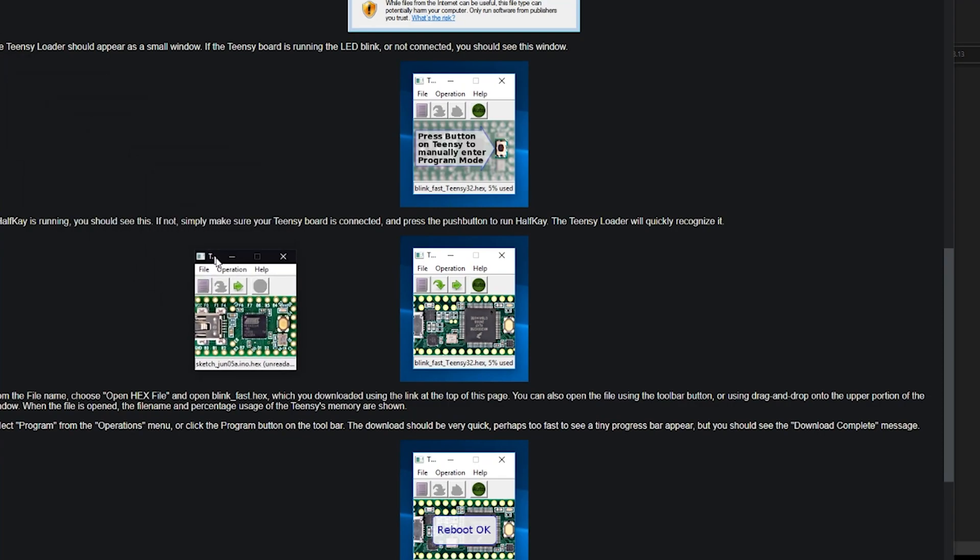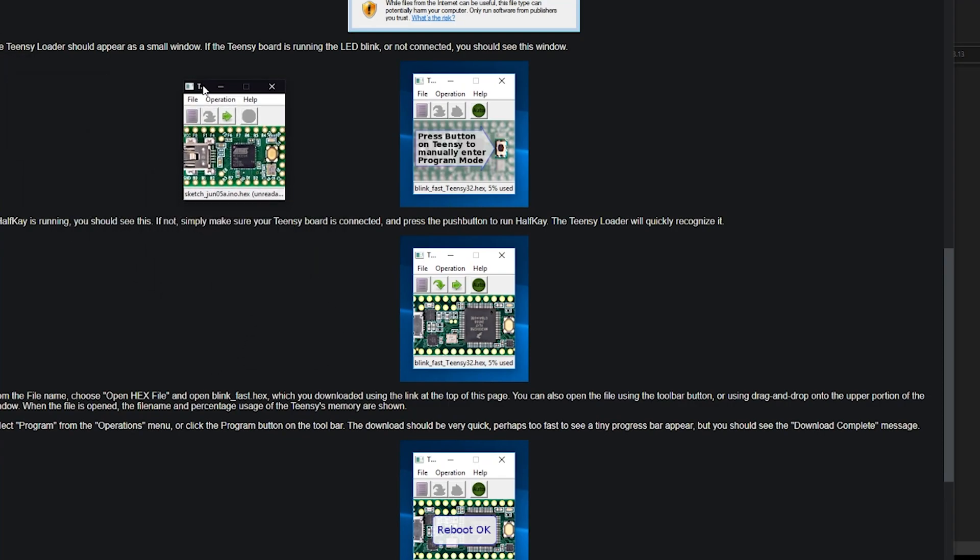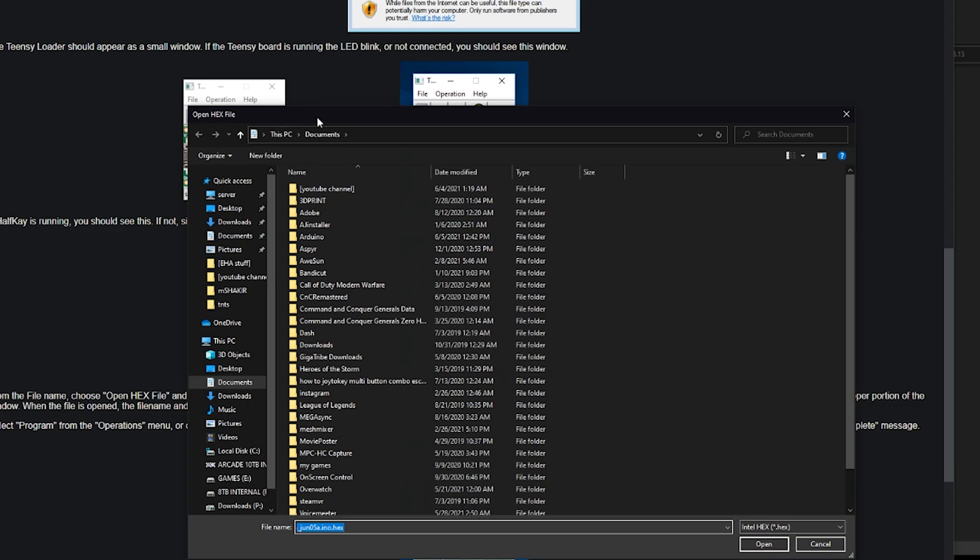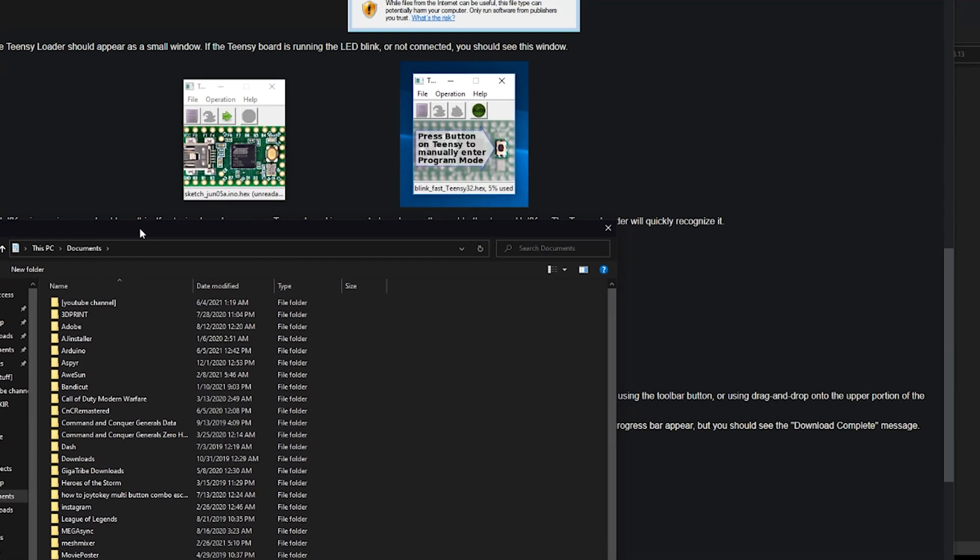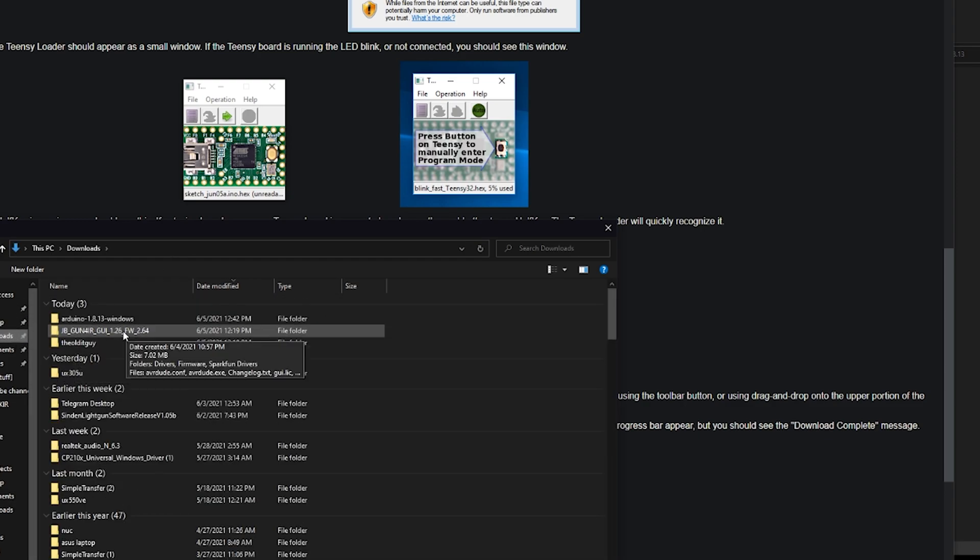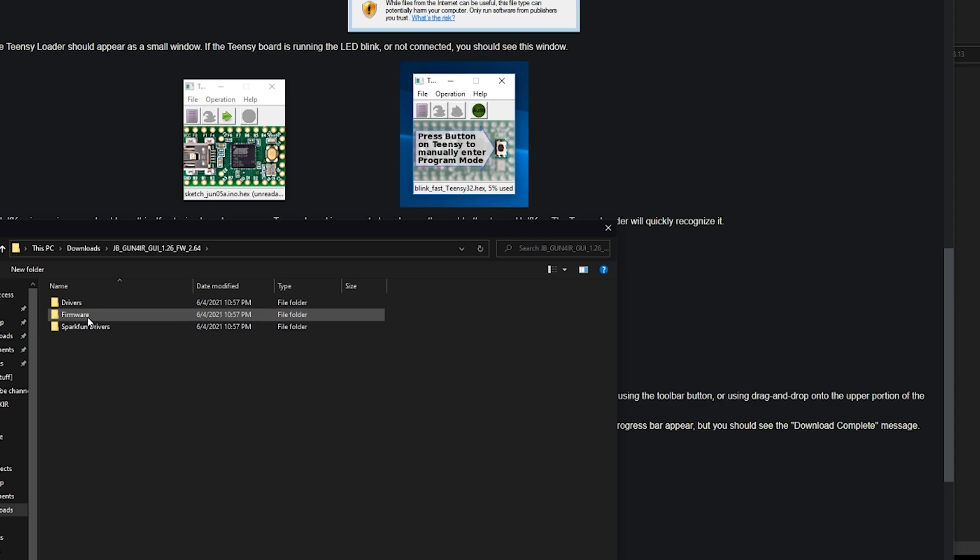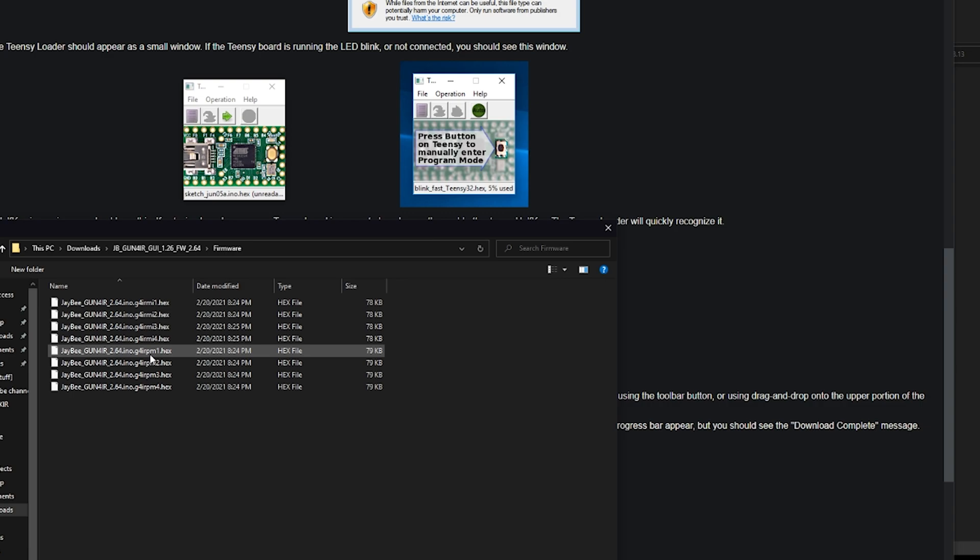Okay guys, after a lot of googling and some clicking around, I think I figured this out. Looks like the Gun4IR firmware flasher utility can't do this directly, so we're gonna YOLO it the hard way. This is a teensy flash utility. We're gonna browse to JB's firmware.